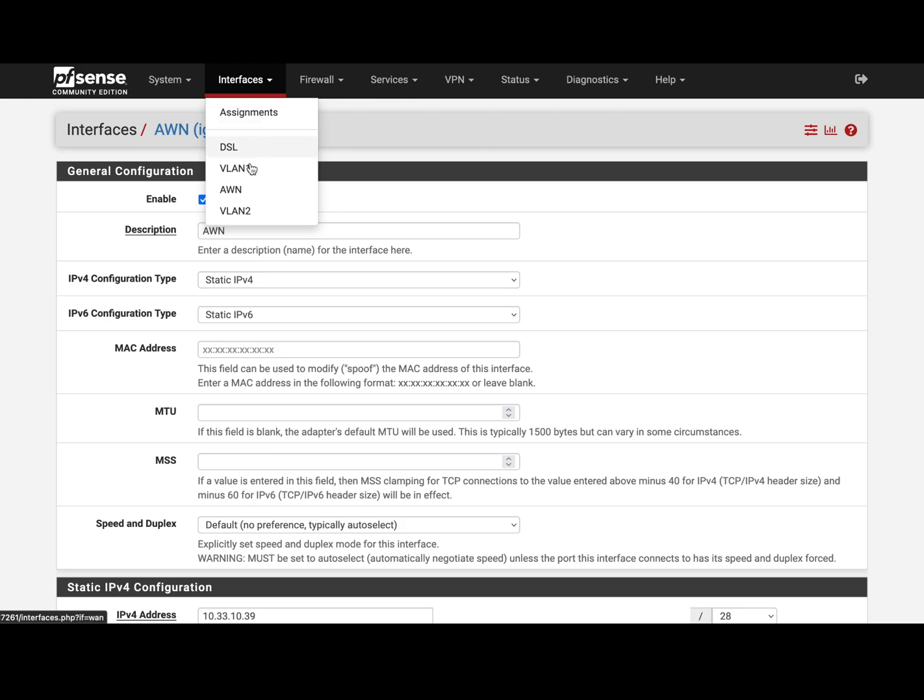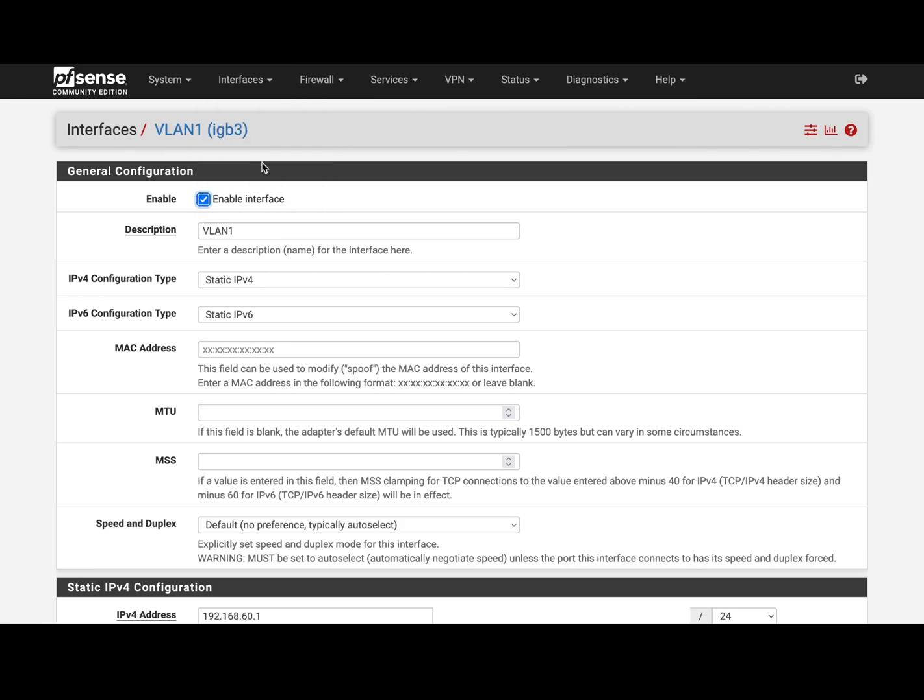the internal interface that you're gonna assign to this external interface. In this case I'm gonna use my VLAN number one because VLAN number two is using DSL. So VLAN one, and again you're gonna set